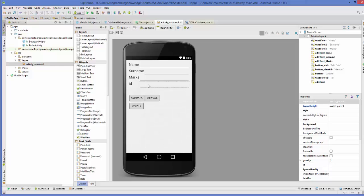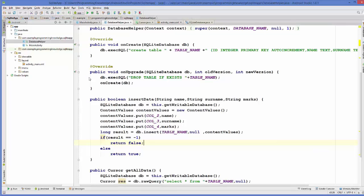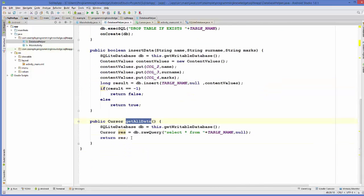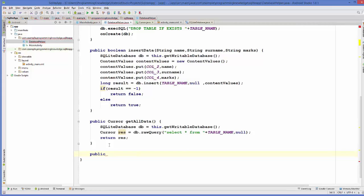So I'm going to quickly add an ID EditText and TextView so that we can enter the ID as well. Now I have added the ID EditText and TextView. Next, we need to create a function in our DatabaseHelper.java class which we created in the last videos. Let's go to DatabaseHelper.java — till now we have created insertData and getAllData functions. We'll create one more function and call it updateData. It will be public and return boolean so we know if the data was really updated.